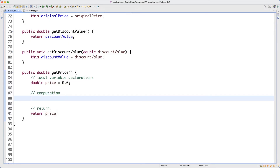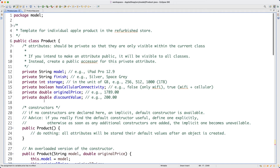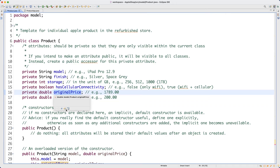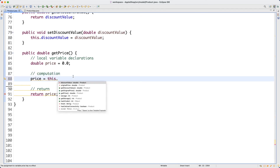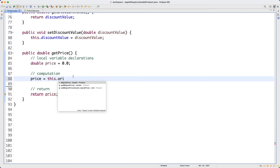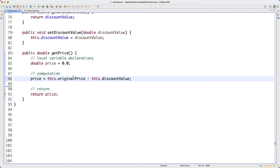For the computation section, we're going to assign some value to price so that we can return something meaningful. We want to subtract the discount value attribute from the original price. So what we can do is say: price is assigned to this.originalPrice minus this.discountValue.